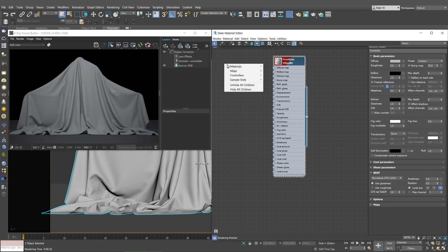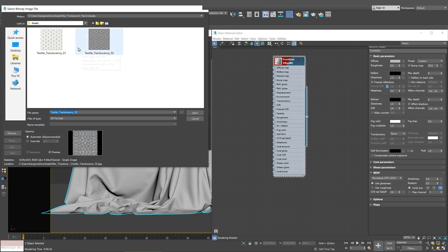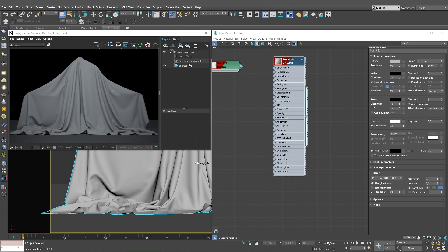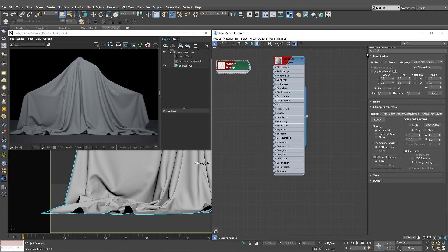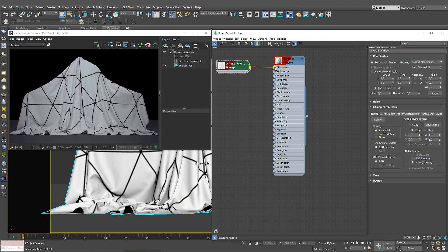Then add a bitmap texture and load a cloth image. Give it a proper name. We can call it Diffuse Front Side. Link the bitmap texture to the Diffuse Map slot of the V-Ray material.